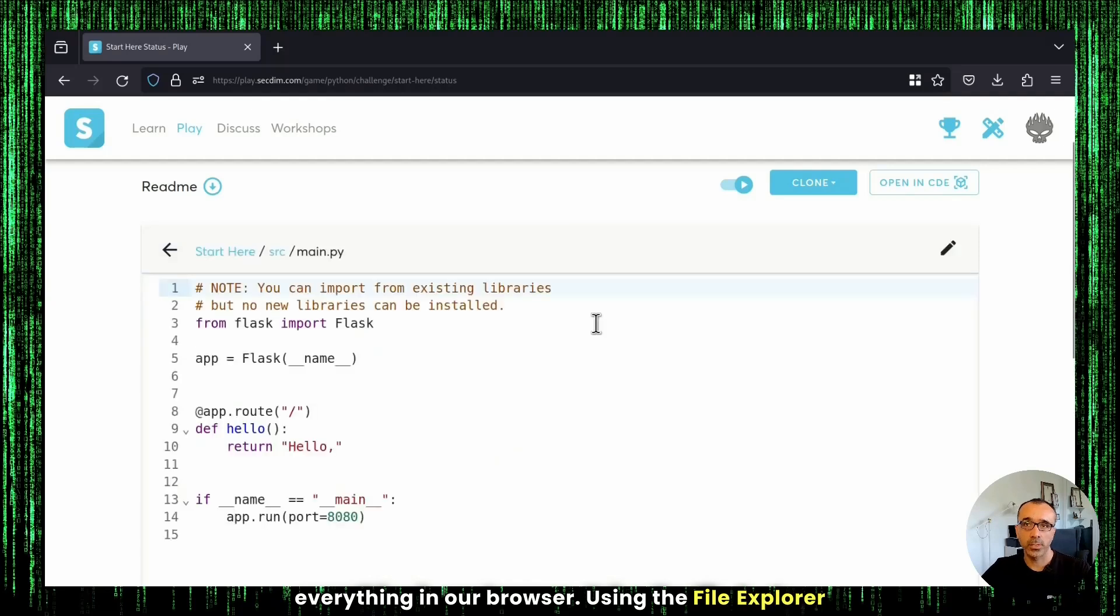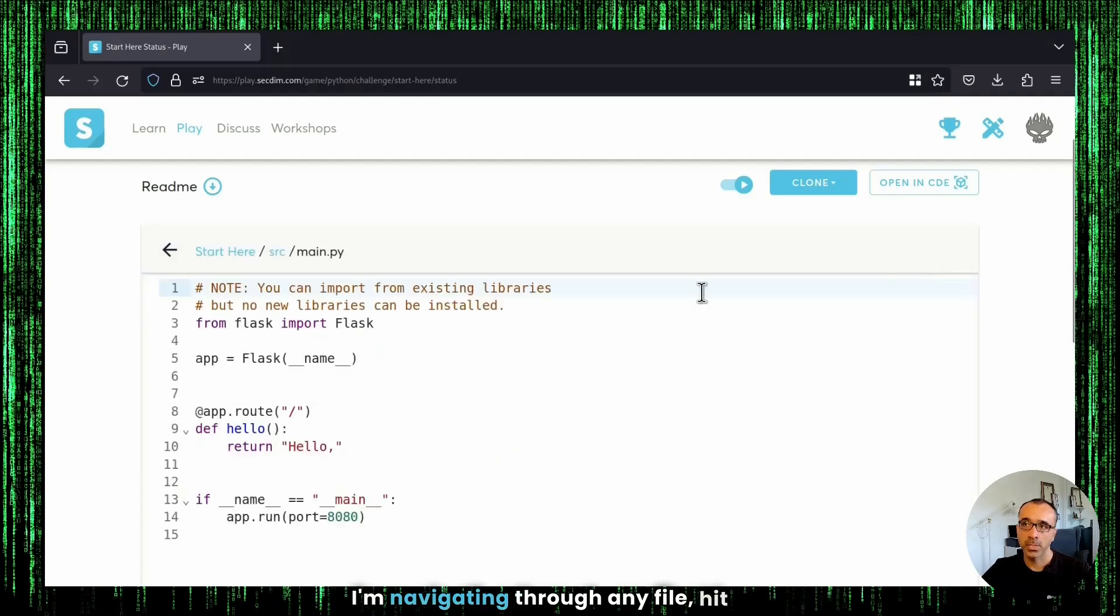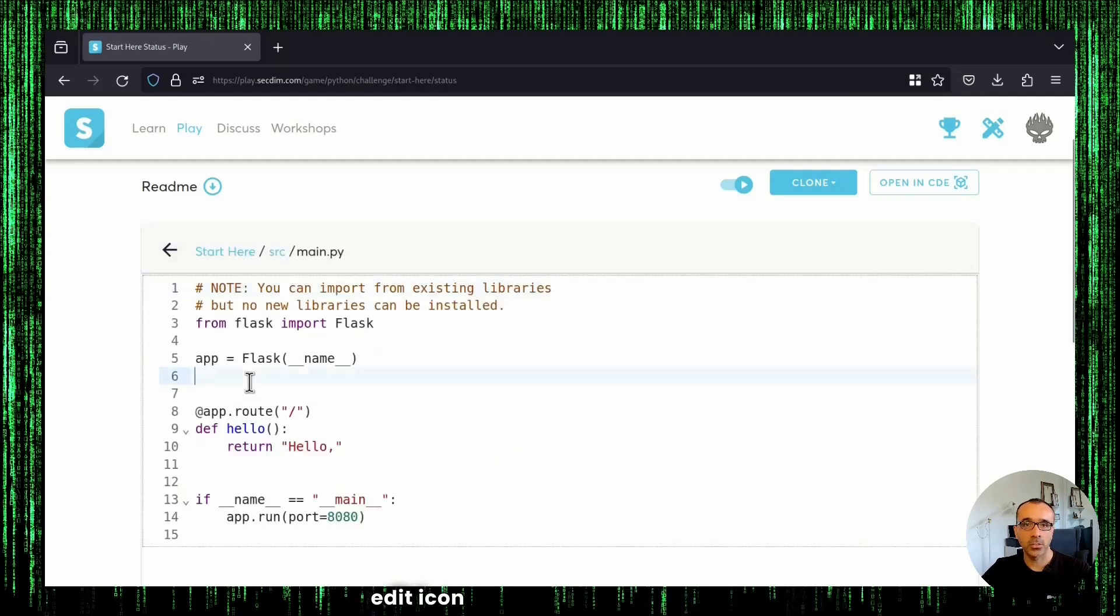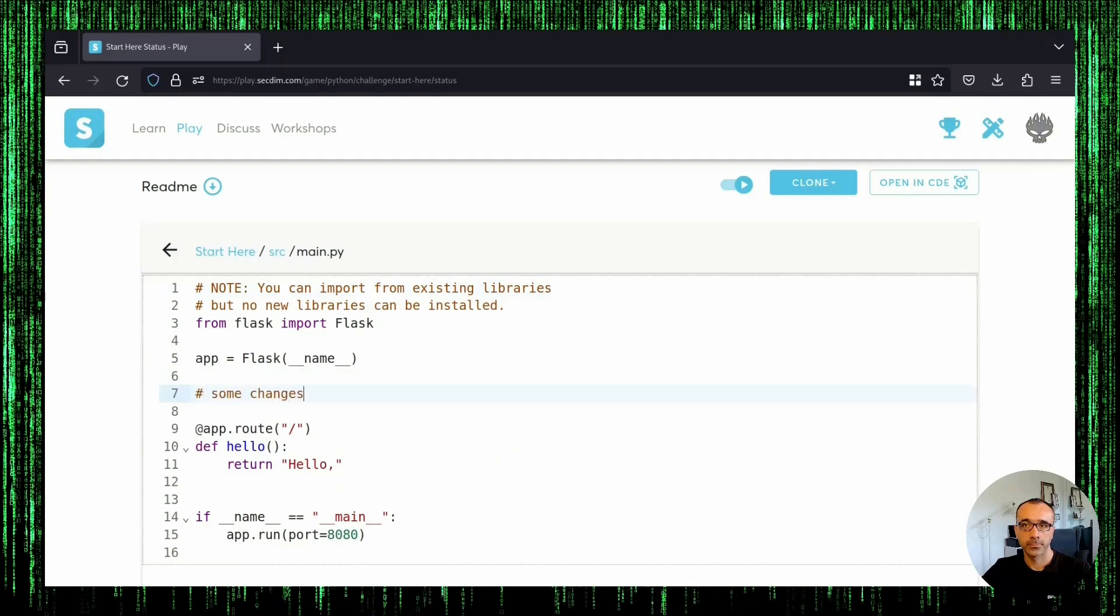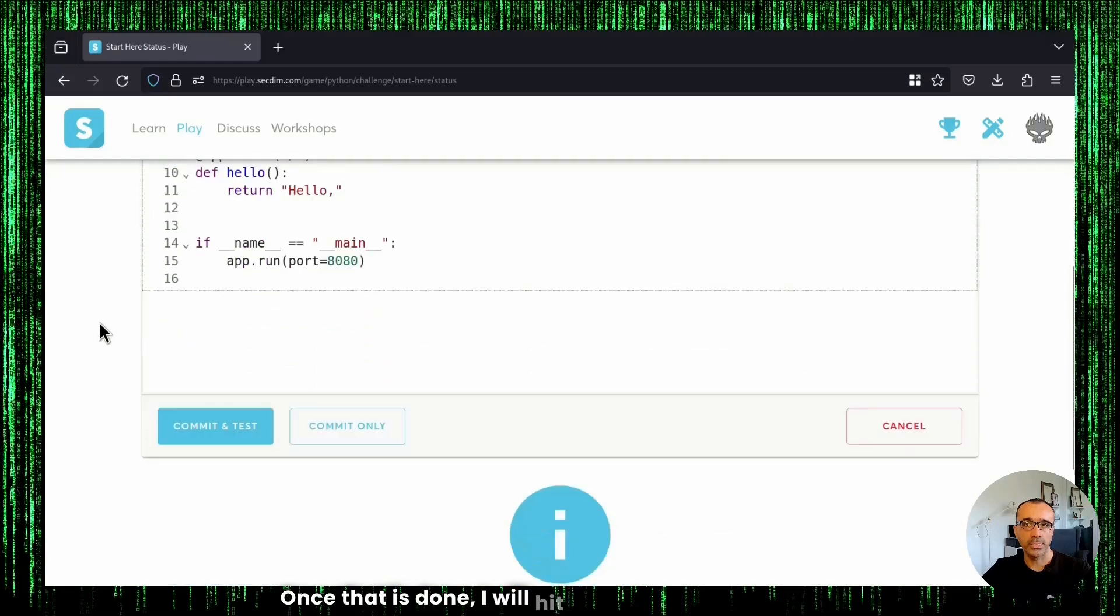Using the File Explorer, I'm navigating through the file, hit the Edit icon, and make some changes. Once that is done, I will hit Commit and Test button.